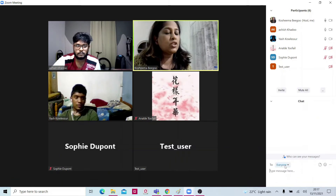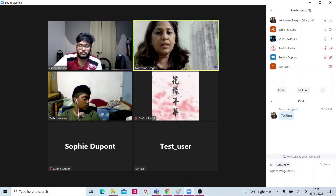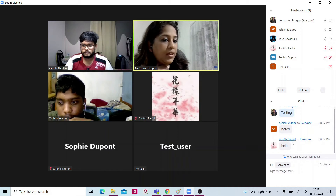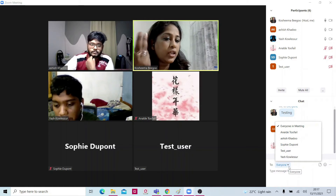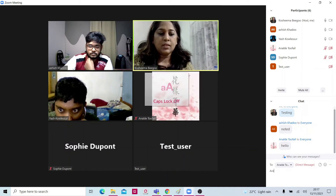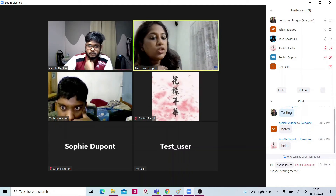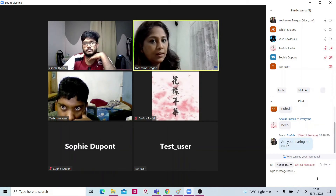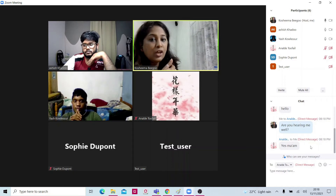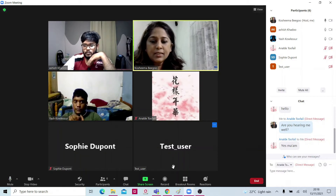Now, security, participants, chat — I want to chat with the students. I'll send a message to everyone — let's say 'testing'. A student replied 'hello' here. Now if I want to send a message only to one of them, I select that person and send a private message. This is useful if I want to send a message to someone who cannot hear me — I use the chat system to type my message and the person replies to me.